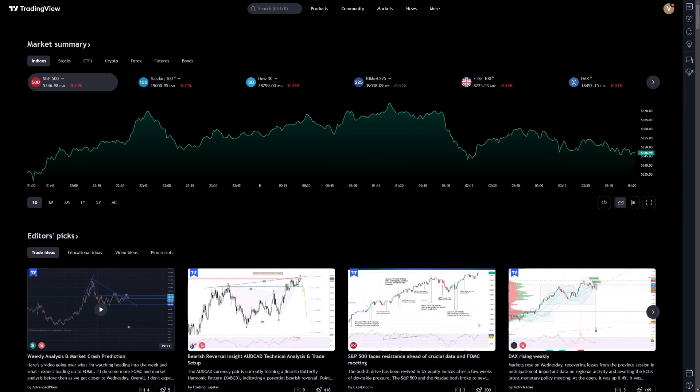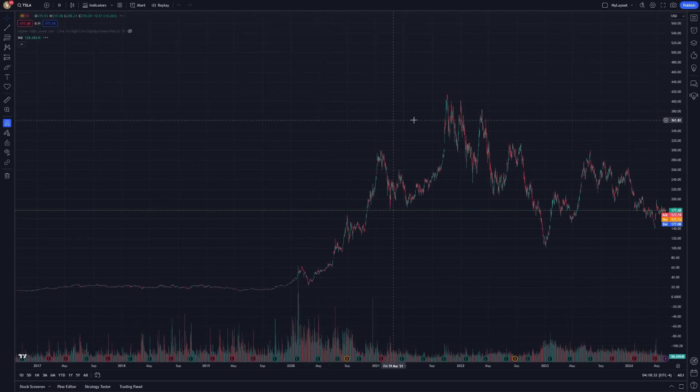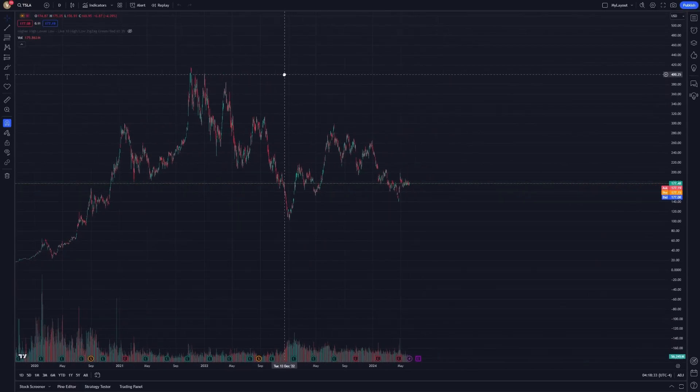Today, we'll be discussing how to use the Fibonacci Spiral tool for complex pattern analysis in TradingView. This tool can significantly enhance your ability to identify and analyze intricate market patterns, providing a deeper understanding of potential market movements.